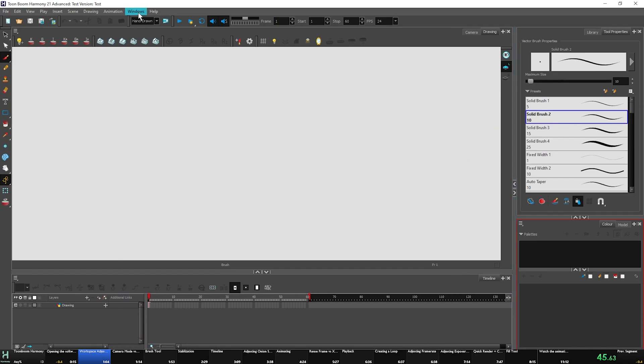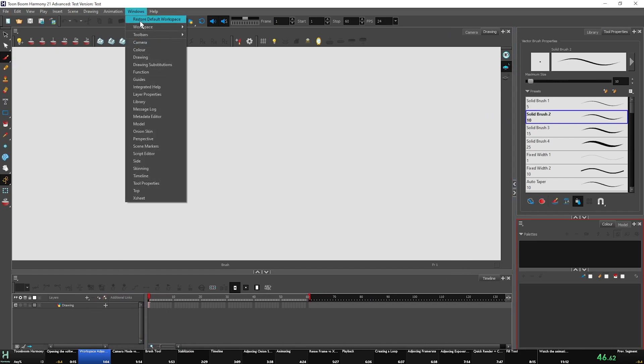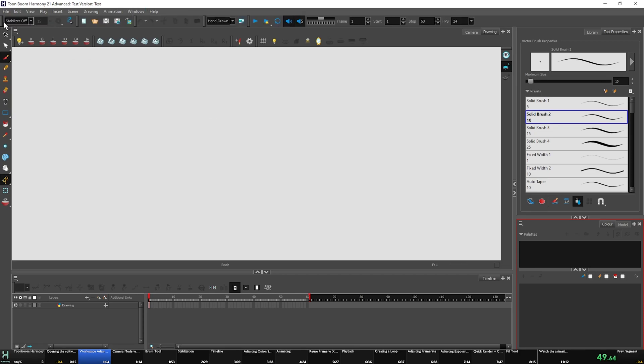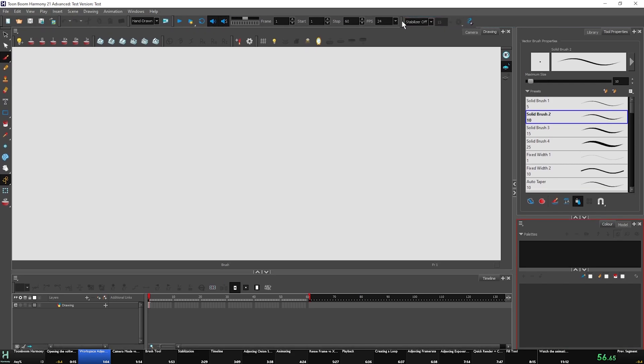And then we're finally going to go to our windows, toolbars, and add pen settings. This is our stabilizer for Toon Boom. So we're going to click this little bar right here. We're going to move this over here. That is our workspace adjustments.